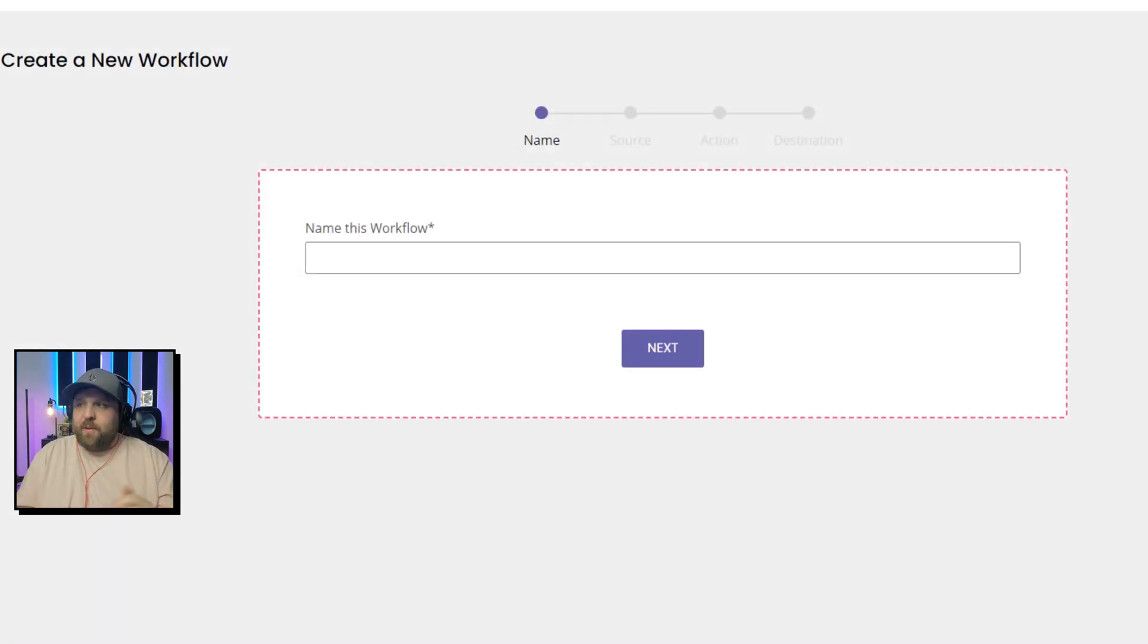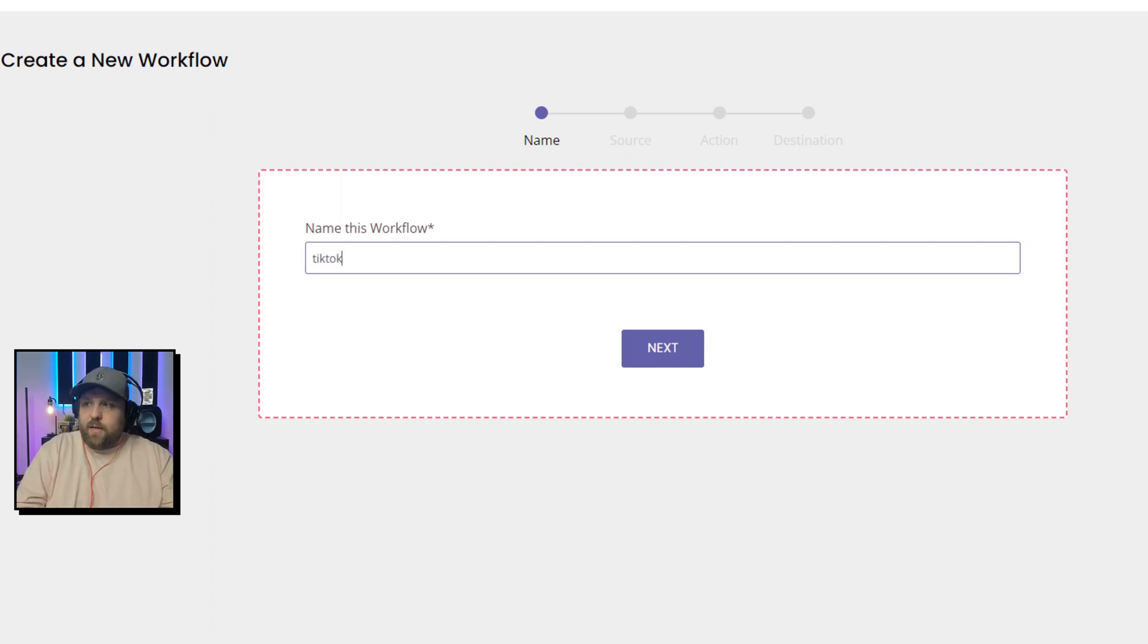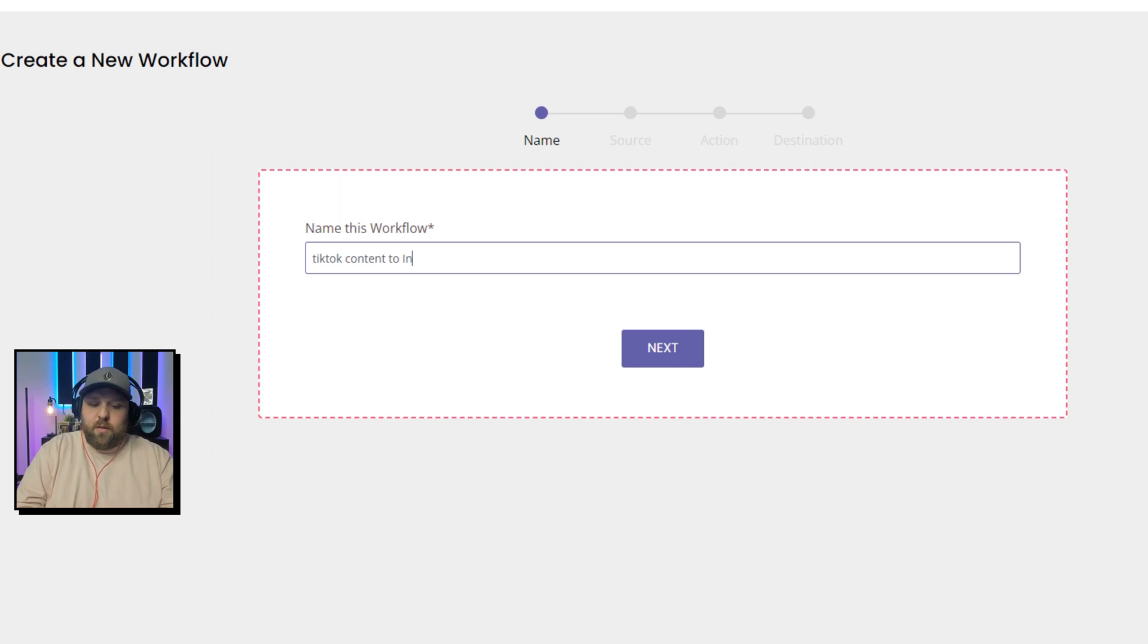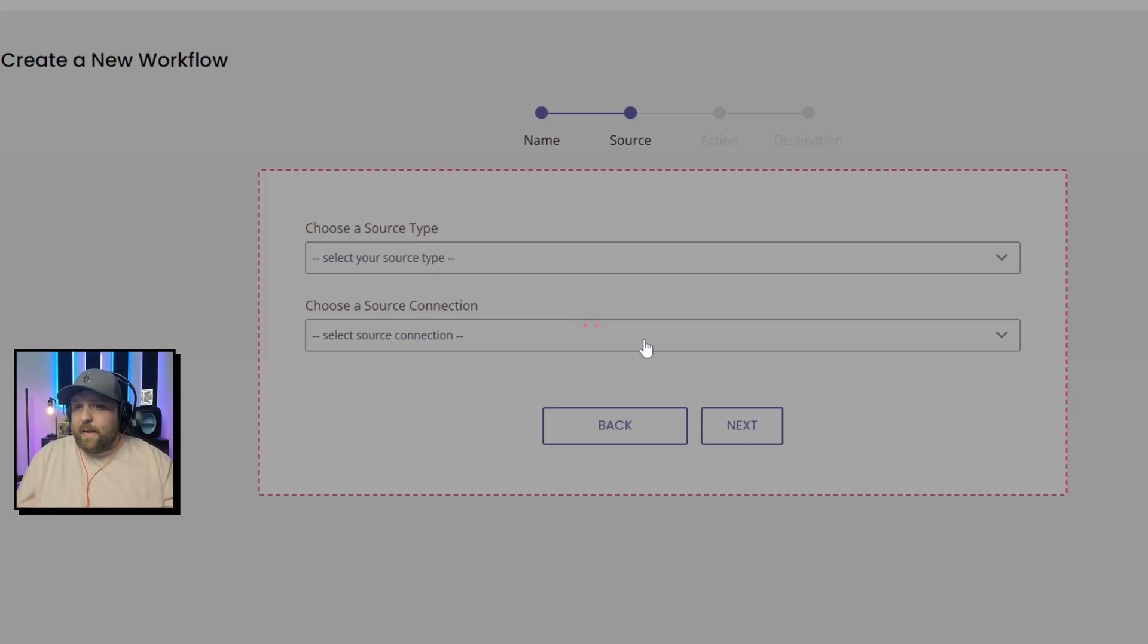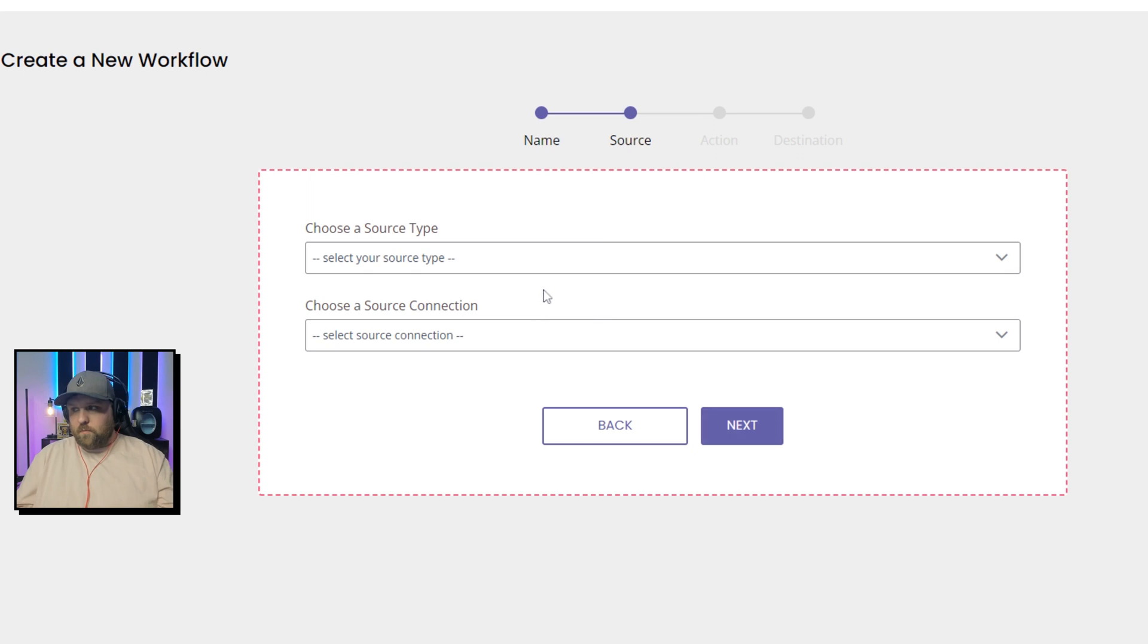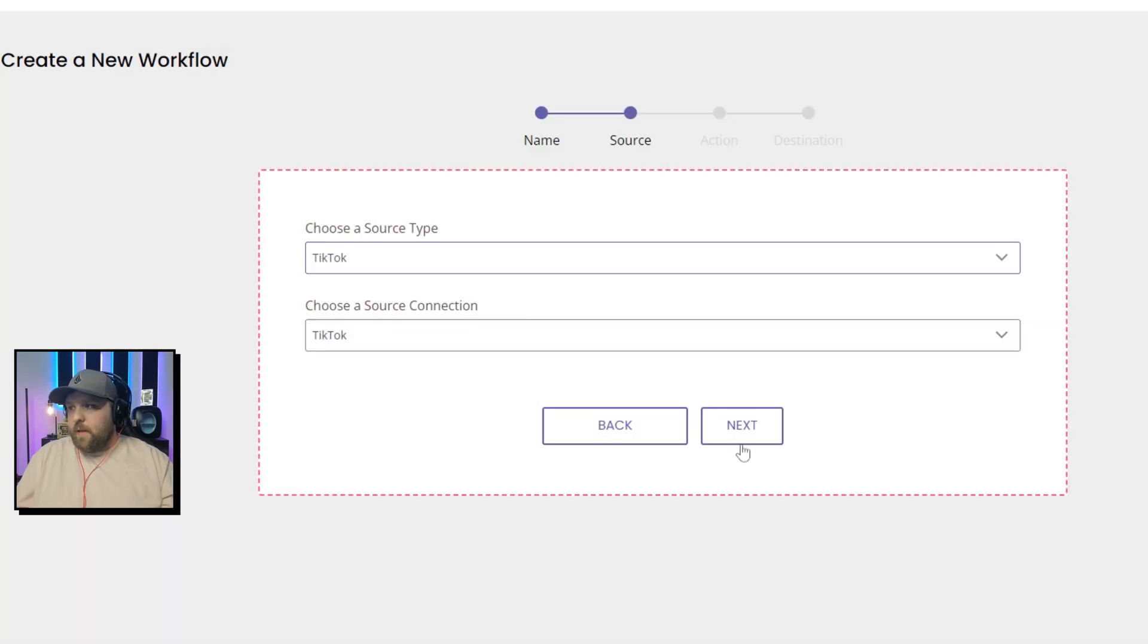While we're waiting for that, it can be whatever source you want. You just want to make sure that you have your source content, could be TikTok. And then for this example, we're going to be having it go to Instagram. So we're going to do TikTok as the source, and then we will hit Next.